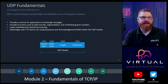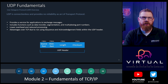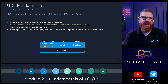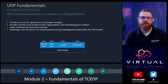Moving from IP at L3 up to L4 in the OSI model, there are two L4 protocols: TCP and UDP. First, let's talk about UDP, which stands for User Datagram Protocol. The important thing to remember is that UDP is a connectionless protocol, and it provides no reliability across the L4 transport layer.